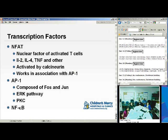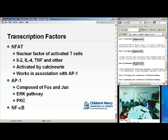The transcription factor NFAT — nuclear factor of activated T-cells — is responsible for transcription of IL-2, IL-4, and TNF. It is activated by calcineurin and thus inhibited by calcineurin inhibitors. NFAT works in association with AP1. AP1 is composed of FOS and JUN, and it is the end product of the MAP kinase pathway, with ERK as the final component.